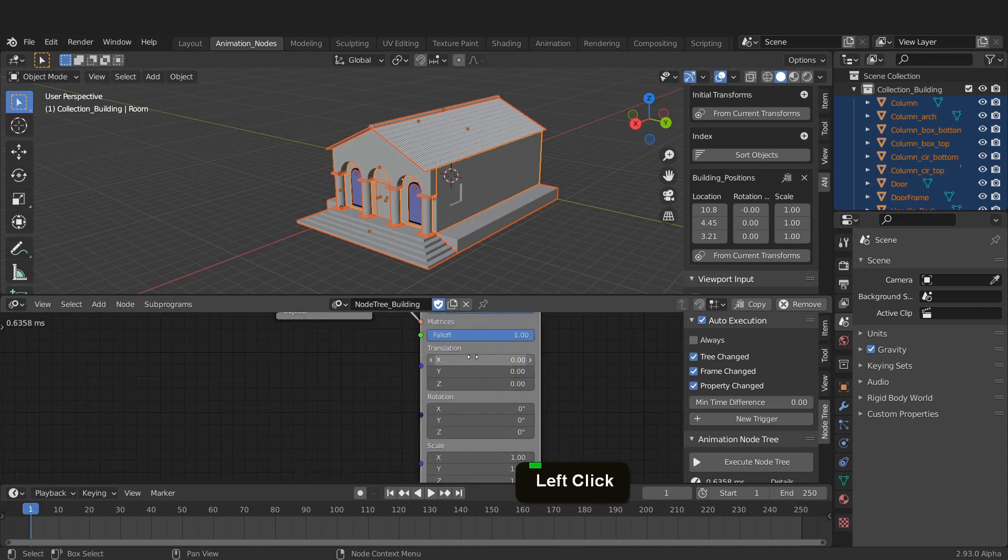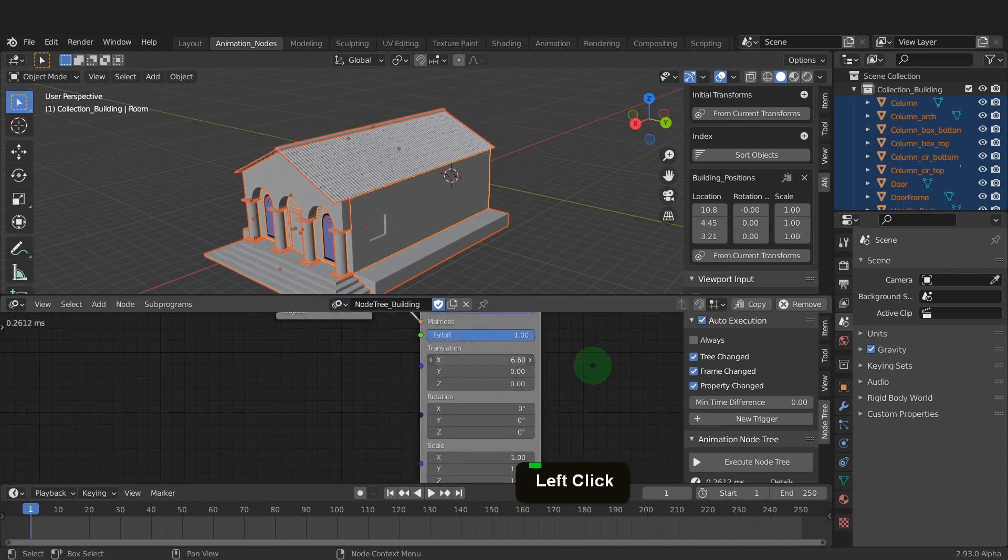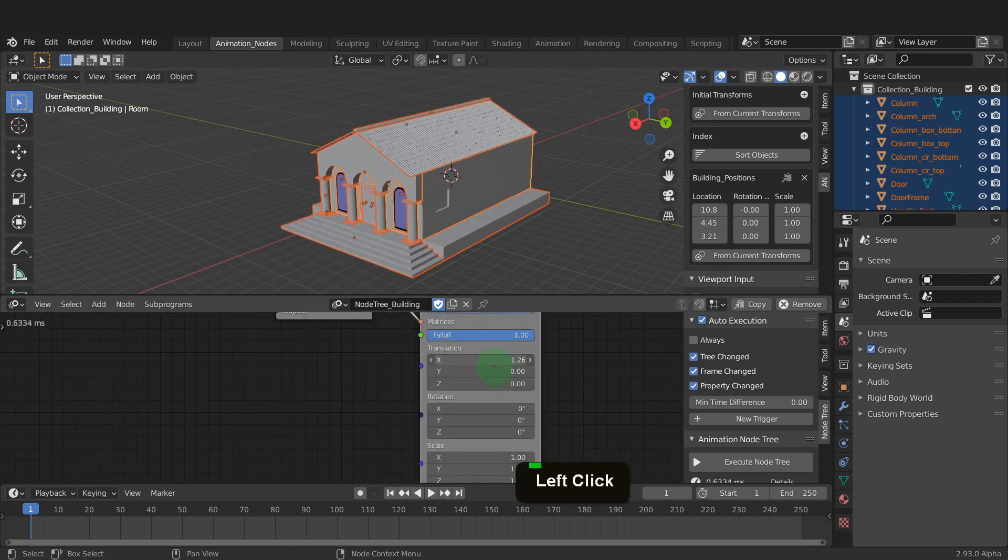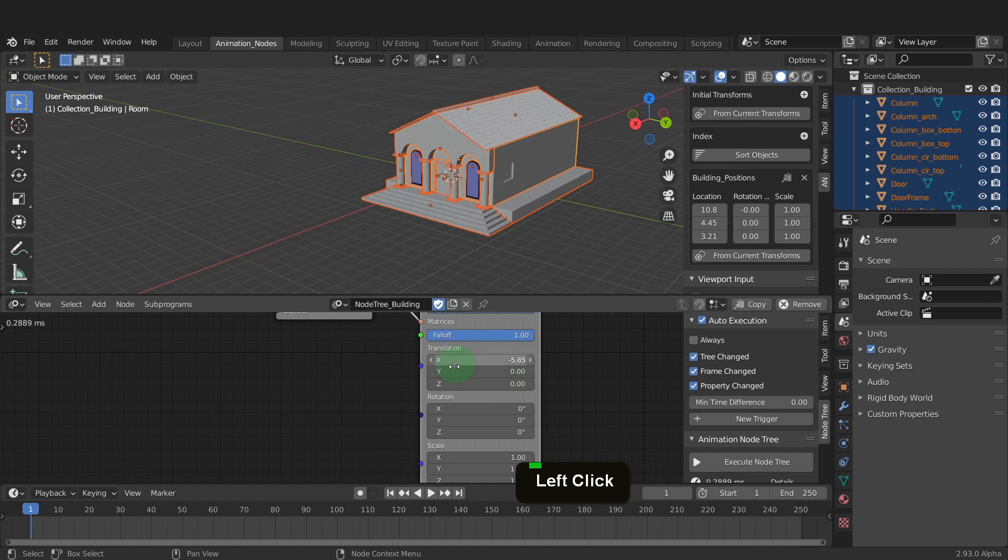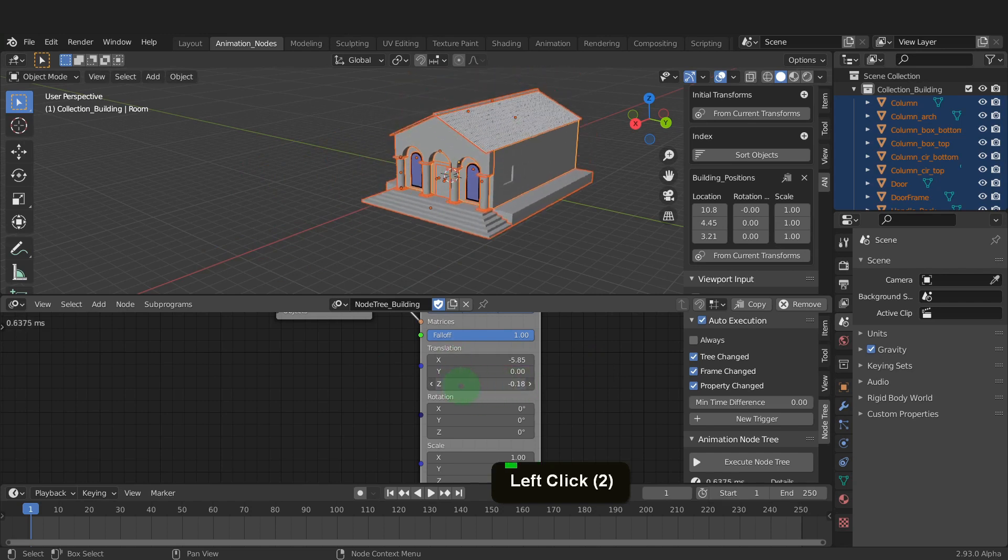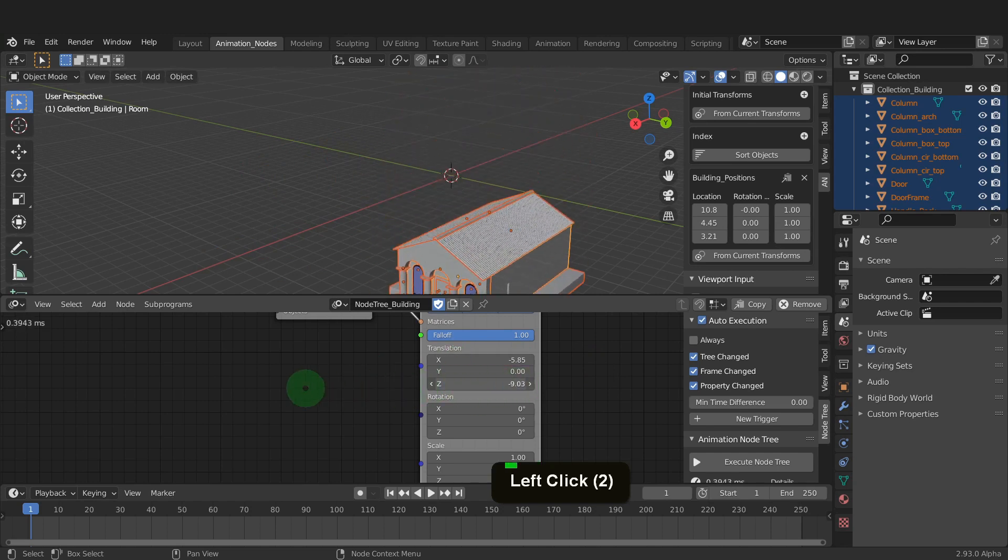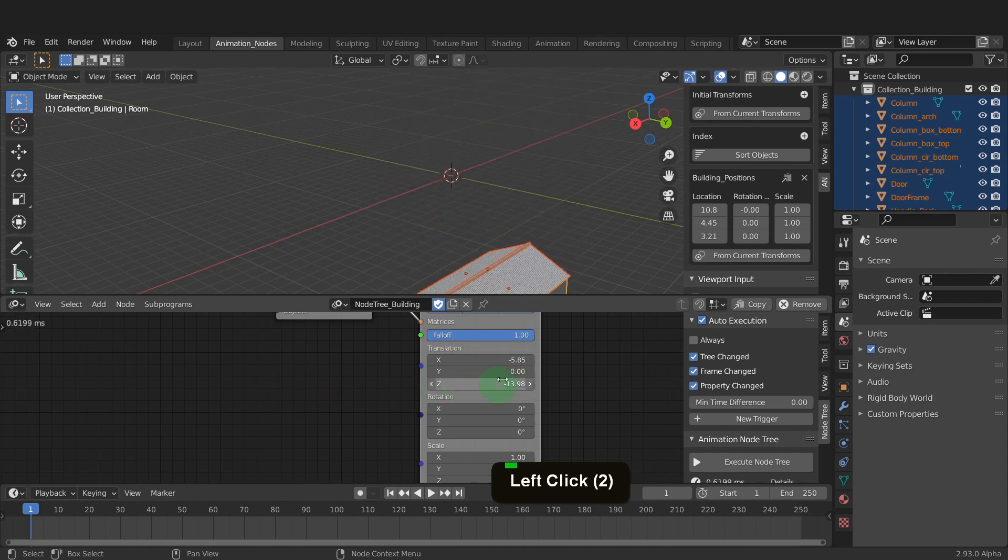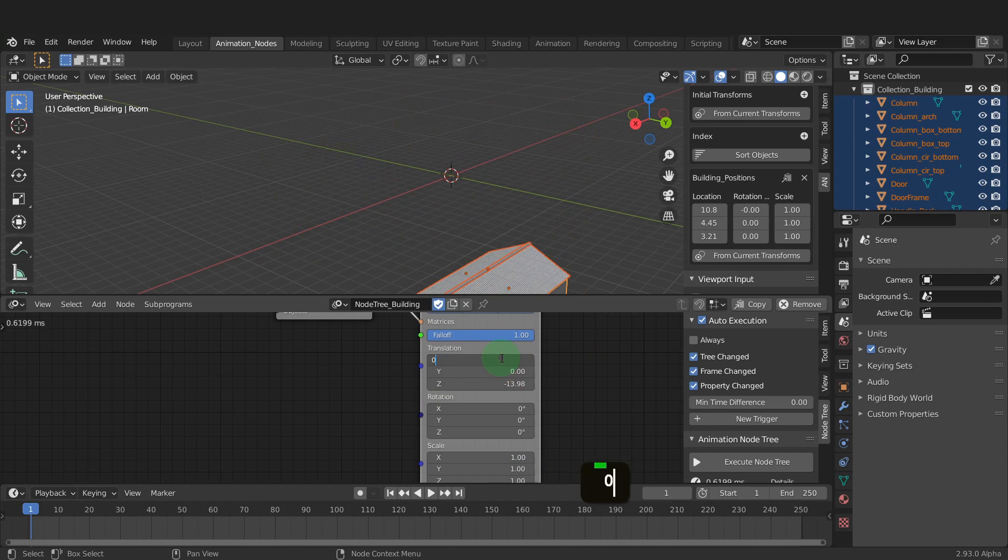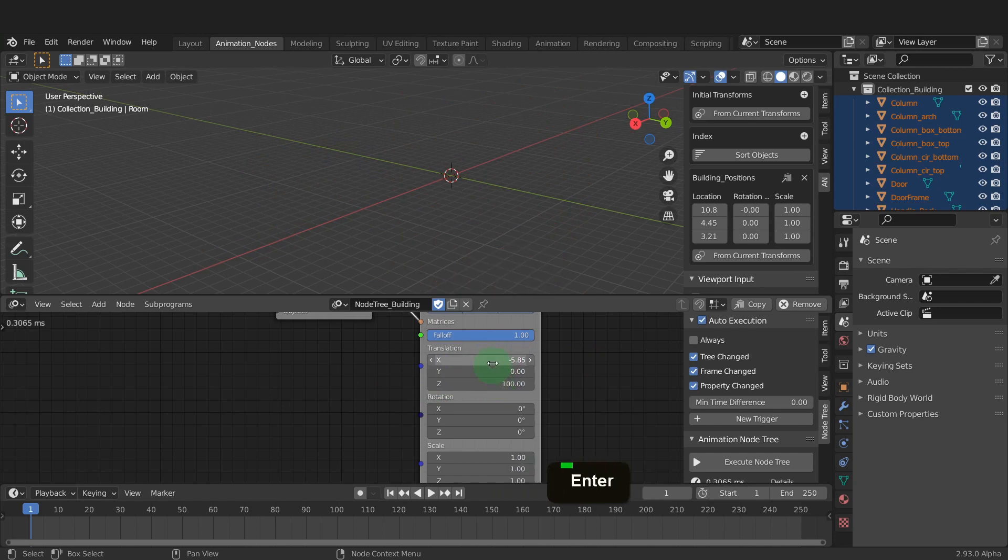So if we click and drag in any of the location fields, we can move the building in that direction. I'm going to input 100 in the Z location and zero out the rest.